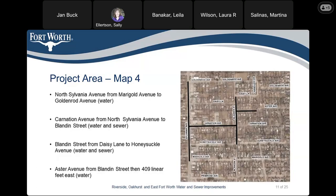Map four: North Sylvania Avenue from Marigold Avenue to Goldenrod Avenue — replacing water. Carnation Avenue from North Sylvania Avenue to Blandon Street — replacing water and sewer. Blandon Street from Daisy Lane to Honeysuckle Avenue — replacing water and sewer. And Astor Avenue from Blandon Street, 409 linear feet east — replacing water.